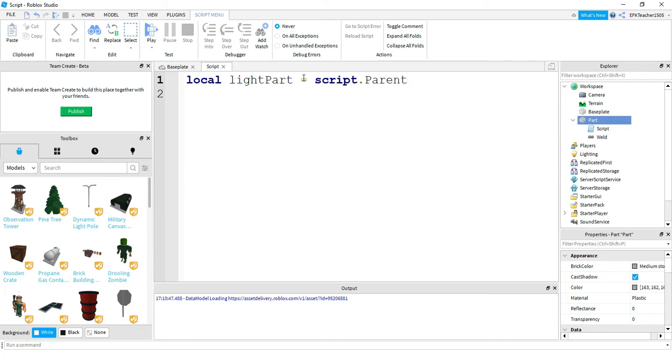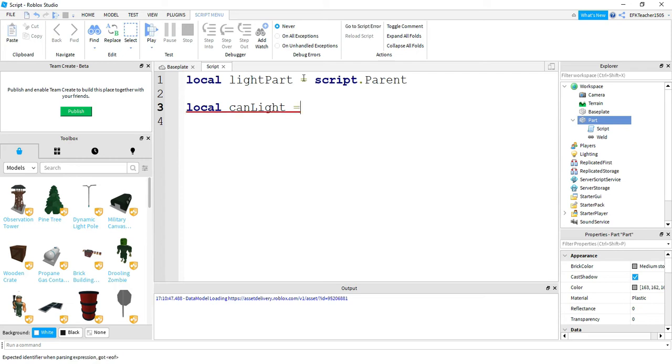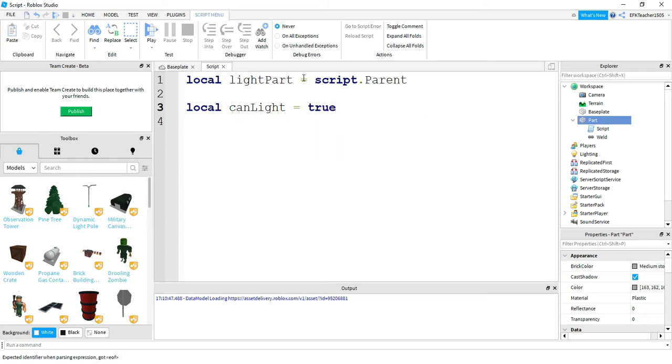Next we're going to create another variable, so 'local canLight'. We're going to be using this variable to make sure that it doesn't turn on and keep getting brighter and brighter. So as soon as we touch the part we're going to turn canLight to false, and then after a certain amount of time we'll turn it back on.